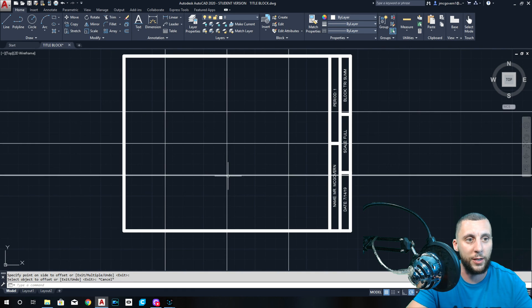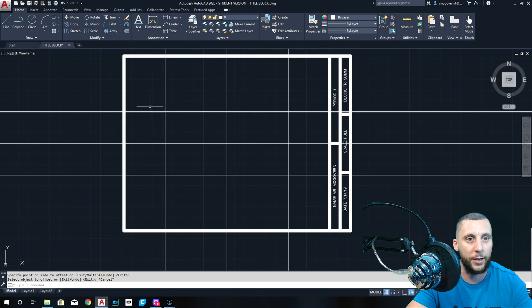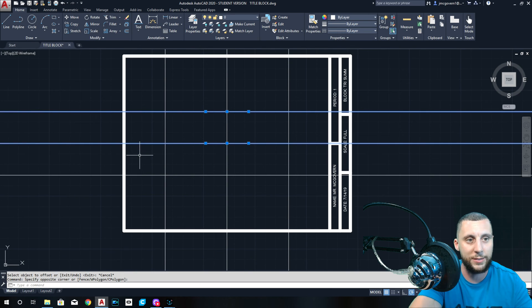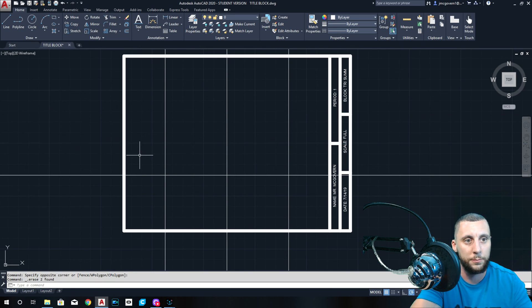Anyways, here we go. 1.5 on the offset. It's going to be 1.5 up, 1.5 down. Now you can see where it would be. This is the line and that's the line, and all this other stuff is nothing. So erase these two.